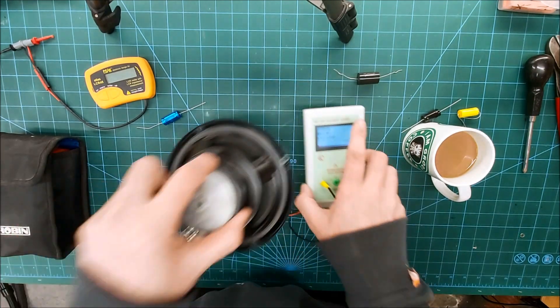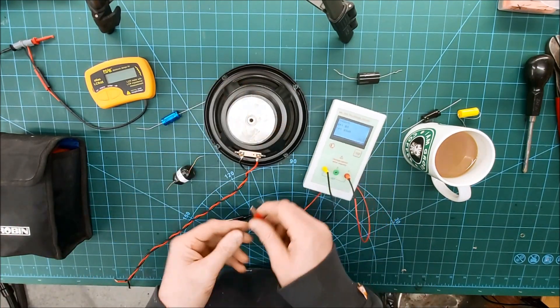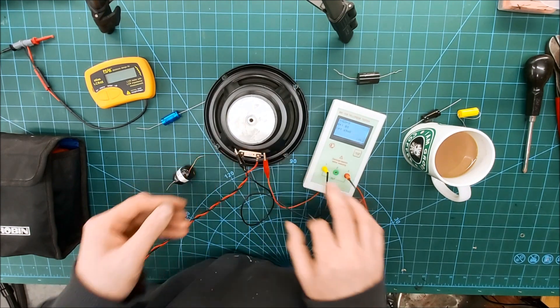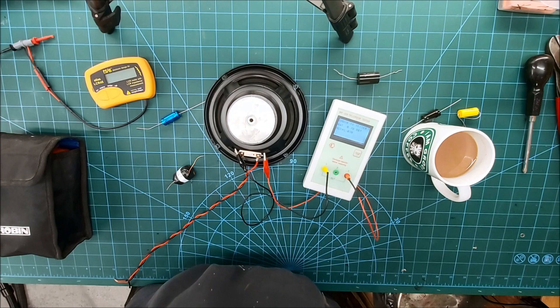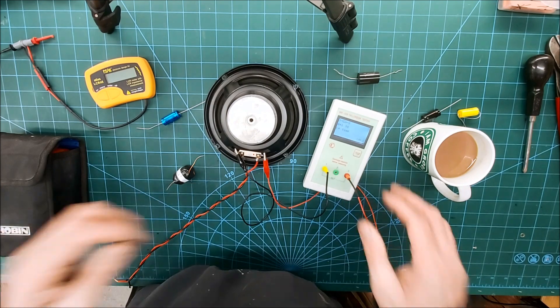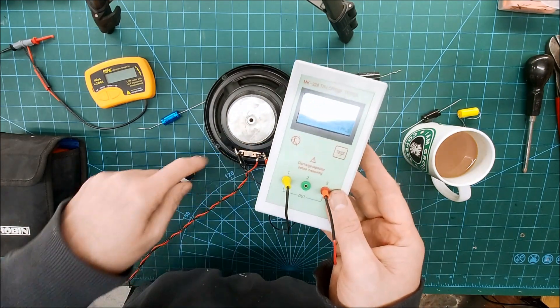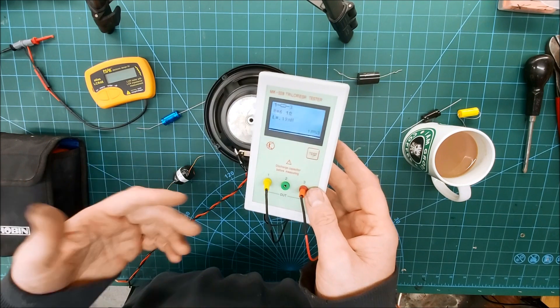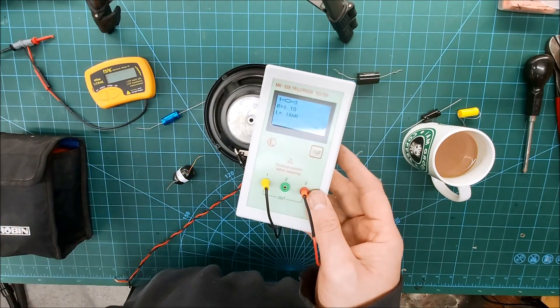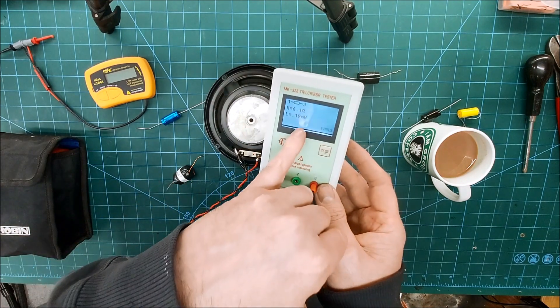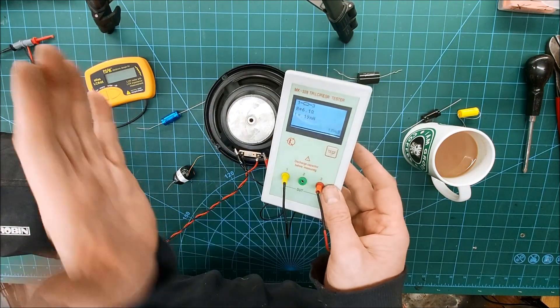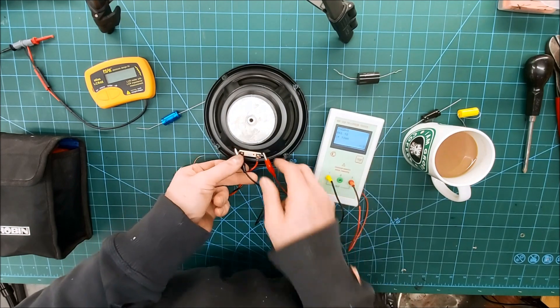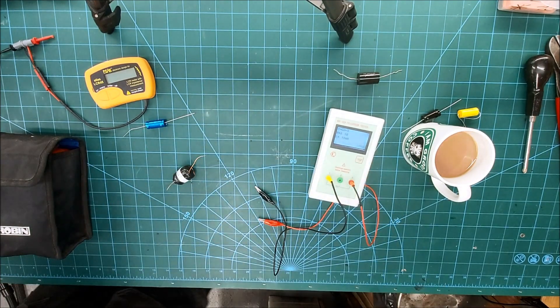And then if we were to test a driver, just across the driver terminals. So 6.1 ohms and it also gives us an inductance value because it's picking up the coil of wire in there, obviously the voice coil. So it's telling us that's 0.19 millihenry, which can be quite useful. It's another tool to compare drivers together. Yeah, like I say, I favor this, it's a good little meter.